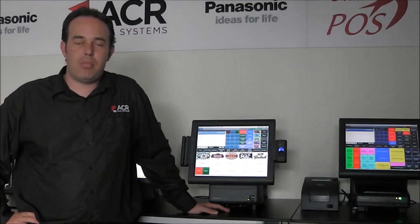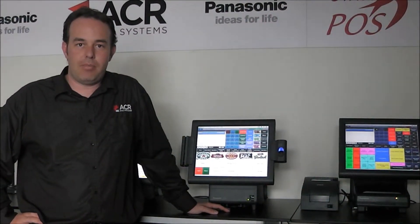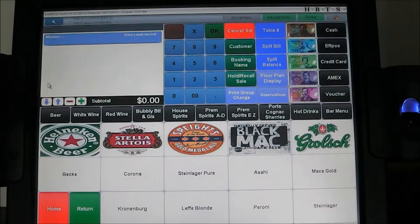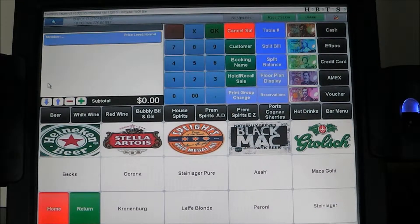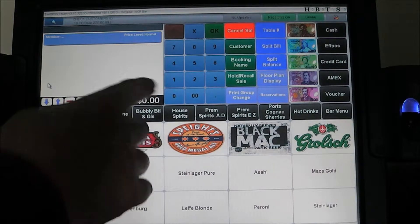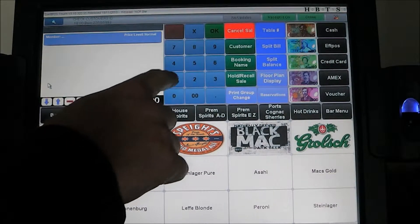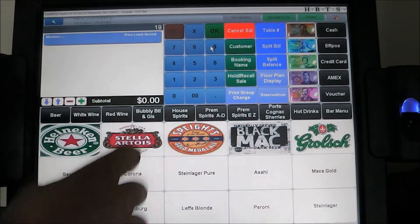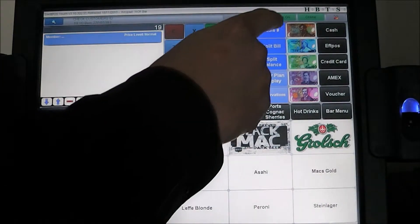First things first, let's start with how to open a new table. There are two ways to open a table in SwiftBoss. The first way is to select the table number that you want to open. In this case we'll choose table 19 and hit table charge.